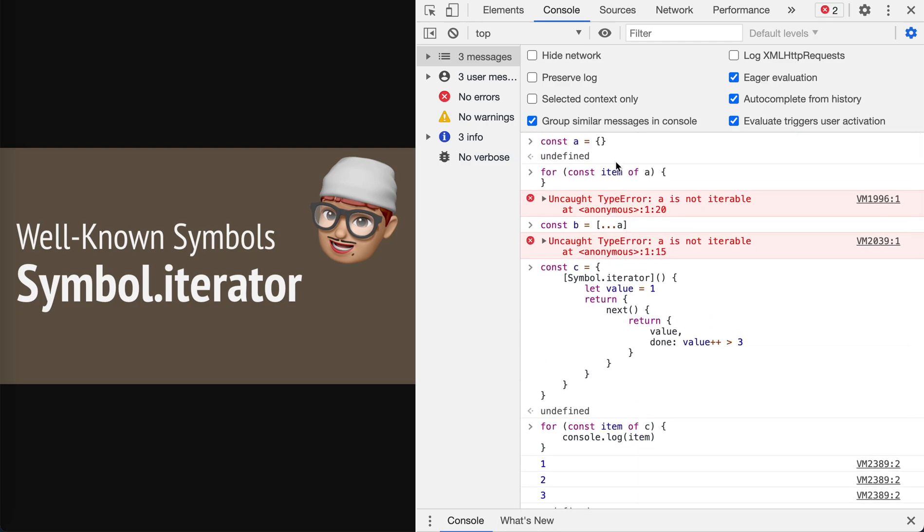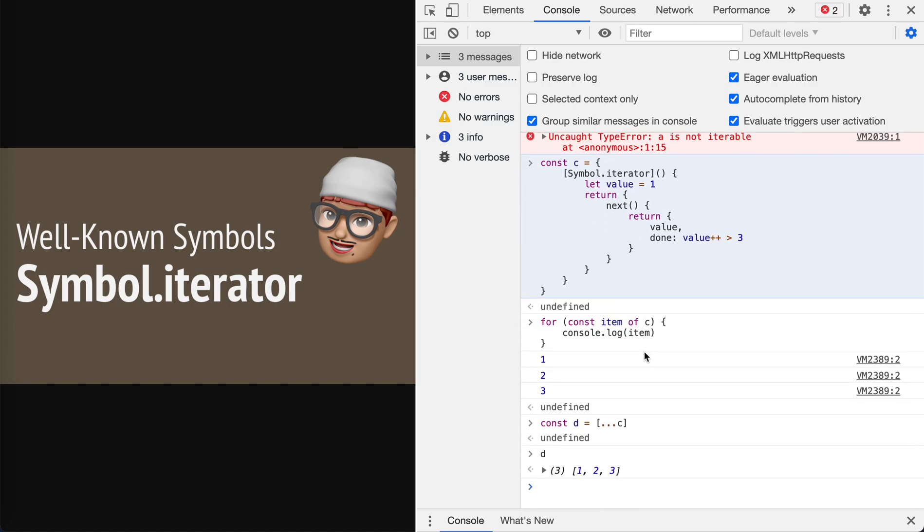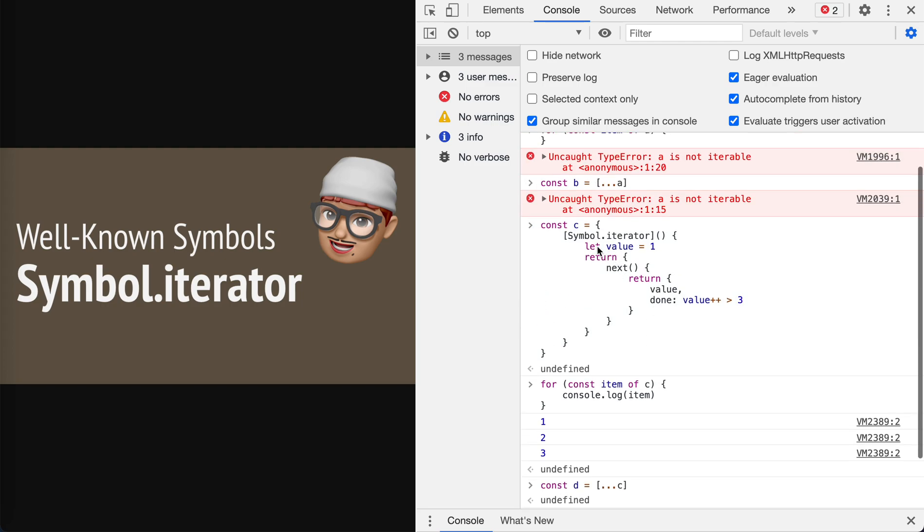There might be a lot of other cases where Symbol.iterator is used, but for this video I'm going to talk about mainly these two. That's it. Hope it helps. I will talk about the well-known symbols more in the following videos. Please stay tuned, bye bye.